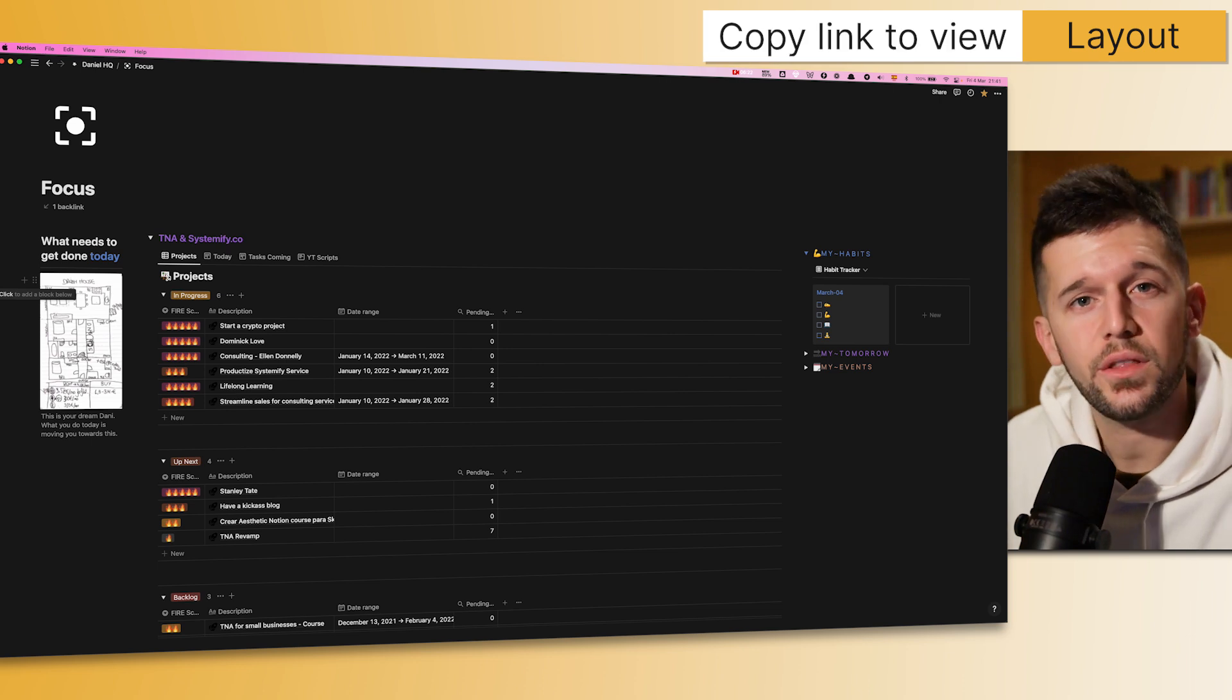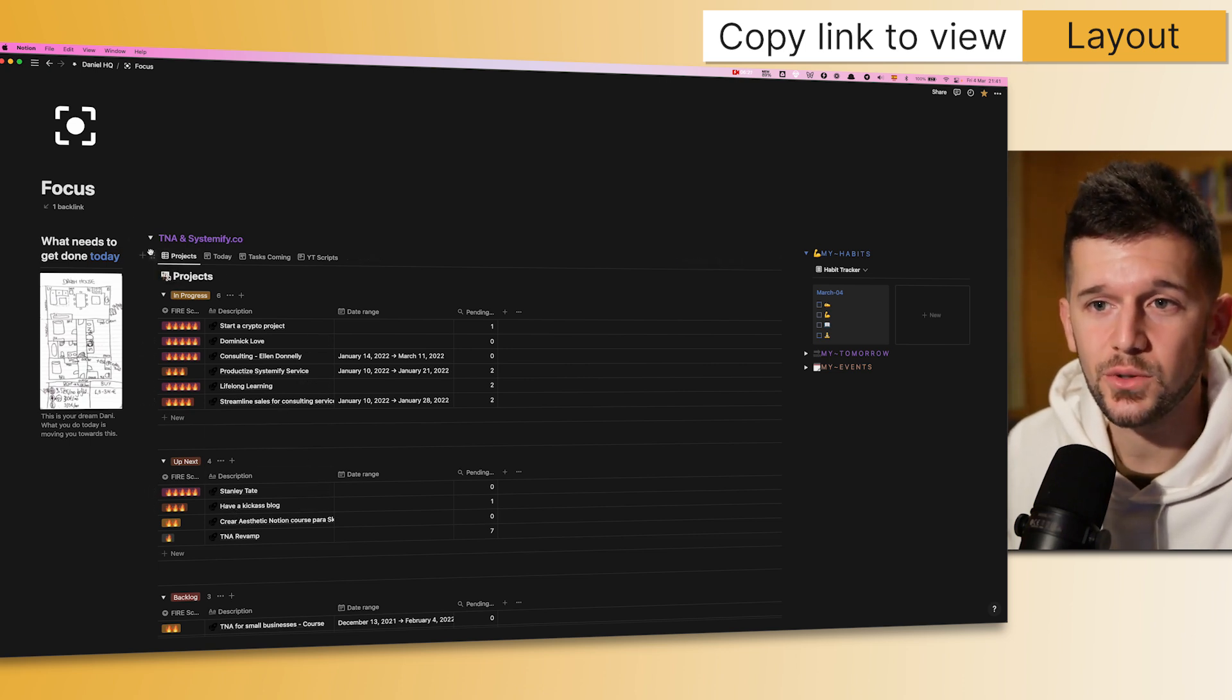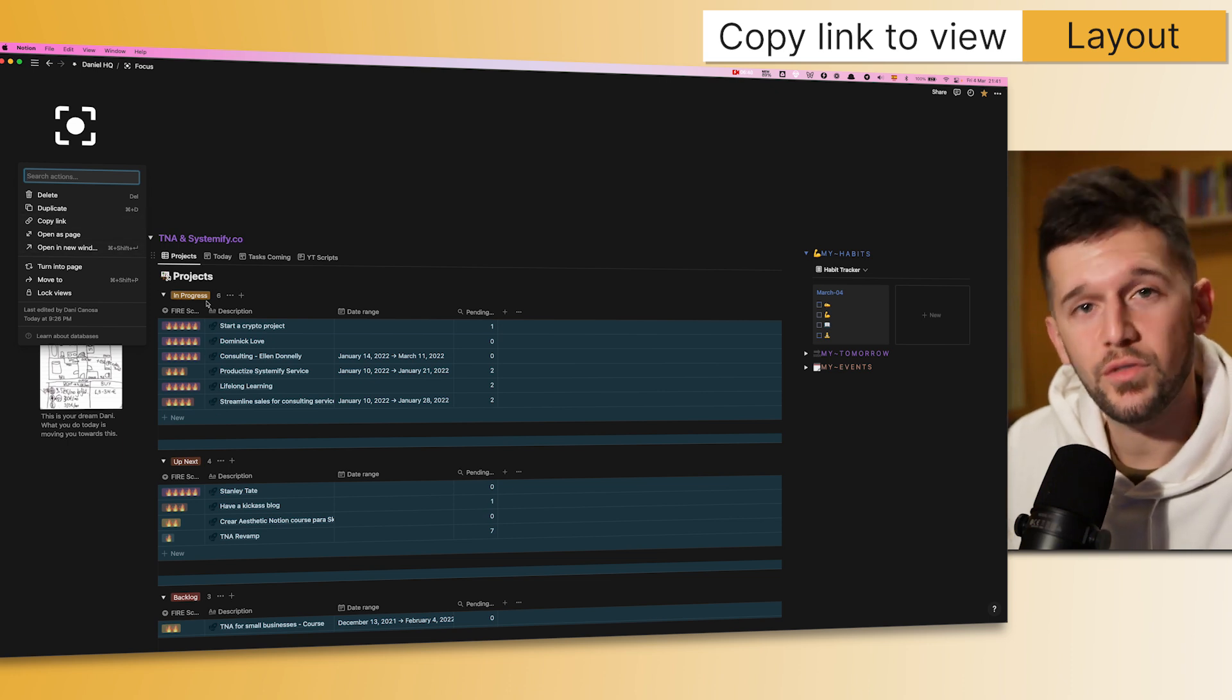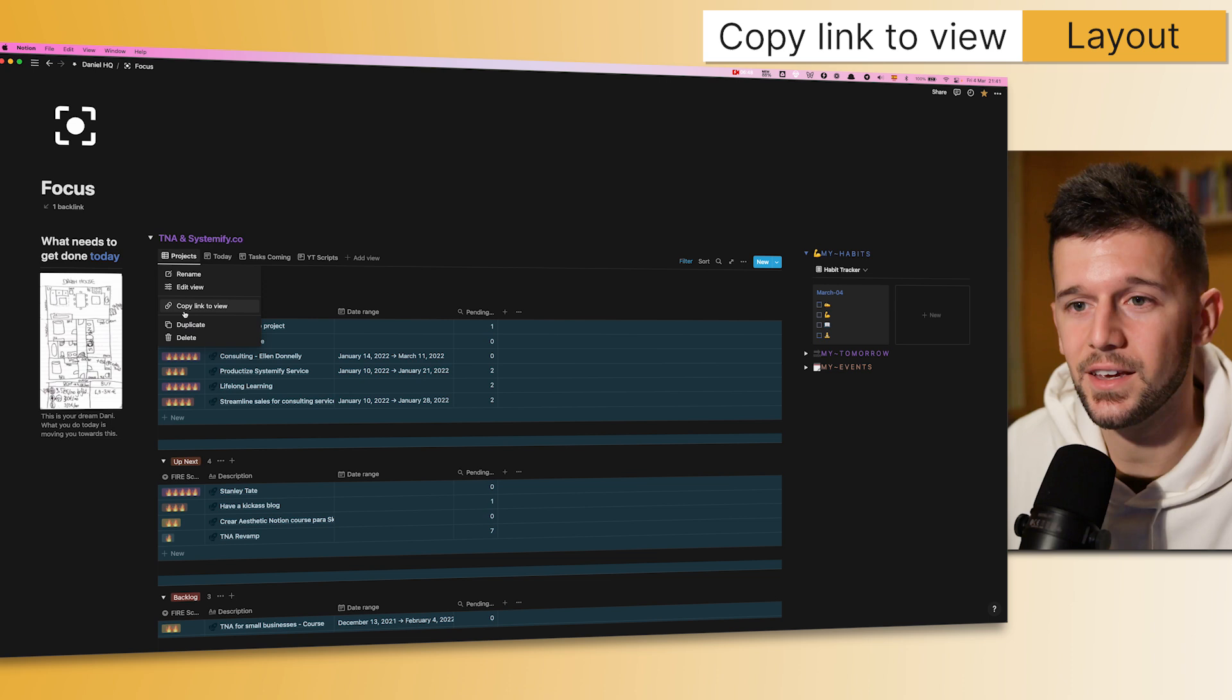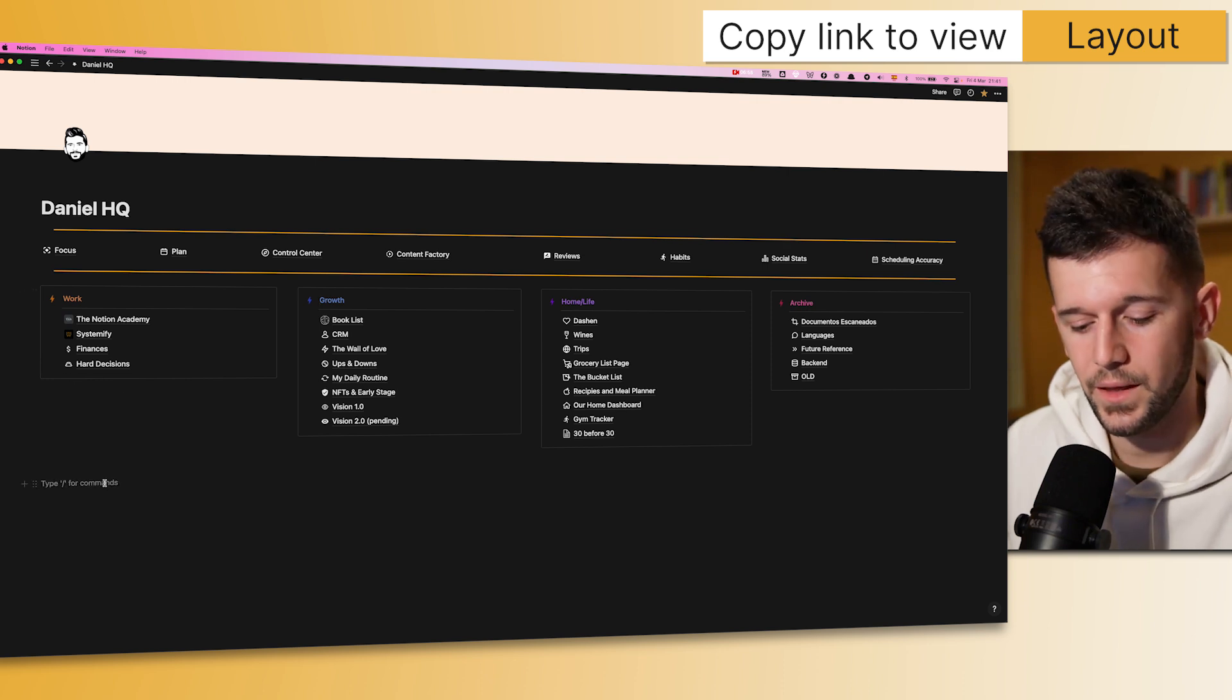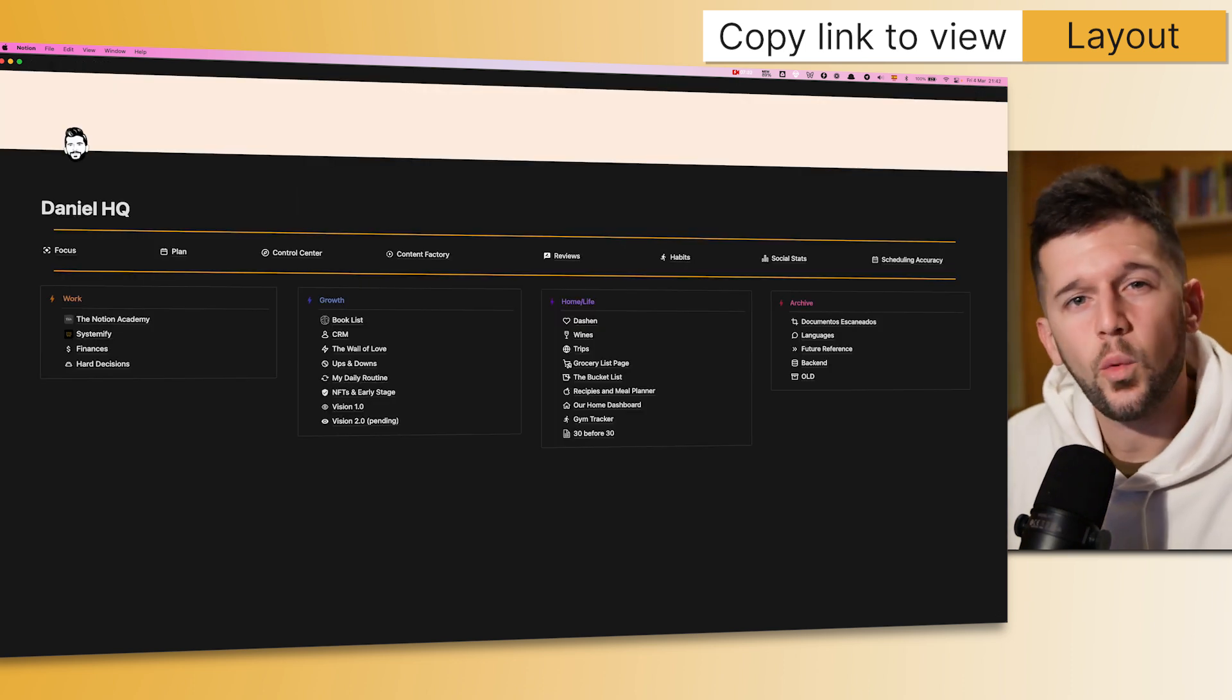Another cool new thing that we can do is, for example, let's say that I want to bring this project's view anywhere else. So before, I will have needed to select everything, duplicate all the views, because I cannot just duplicate one view, and then move that linked database to wherever, and then delete the rest of the views that I don't need. But now it is as easy as just clicking here, copy link to view, and then I can go whatever, let's say here in the middle of anything, and paste this view. Here, I will have the option to create linked view of database, and that's it. I will have the same view as I had before.